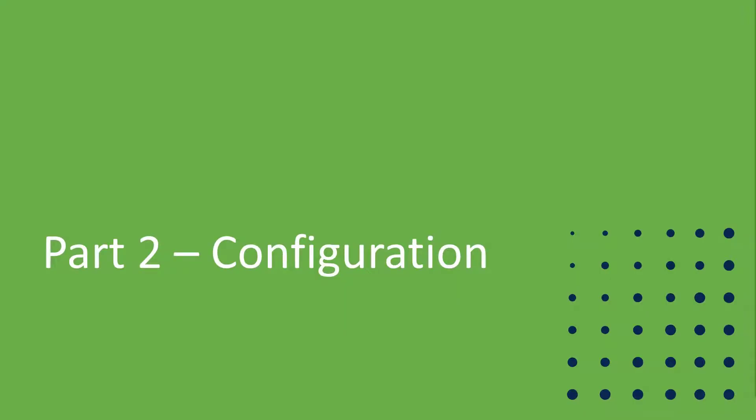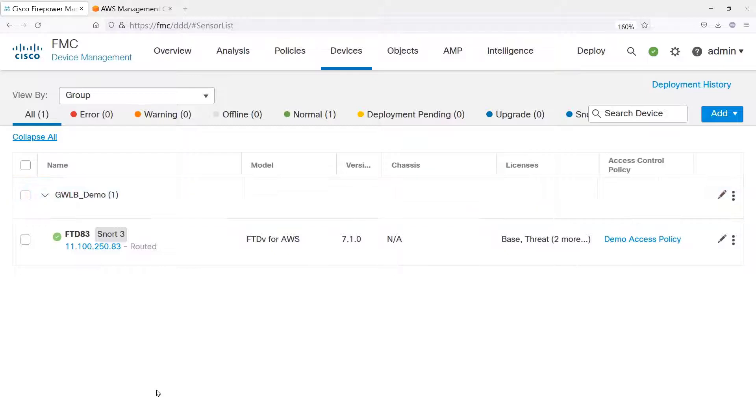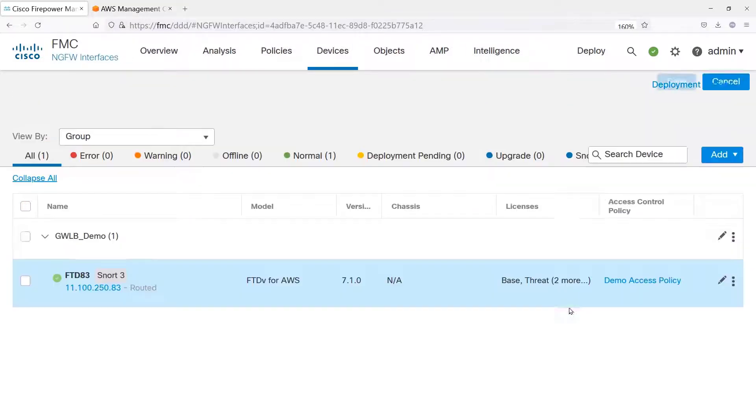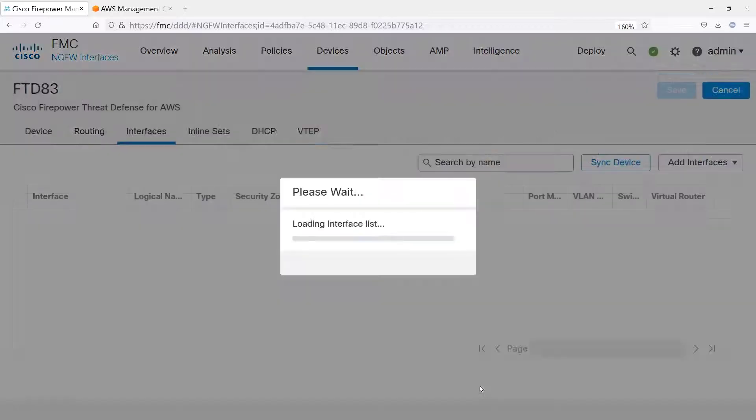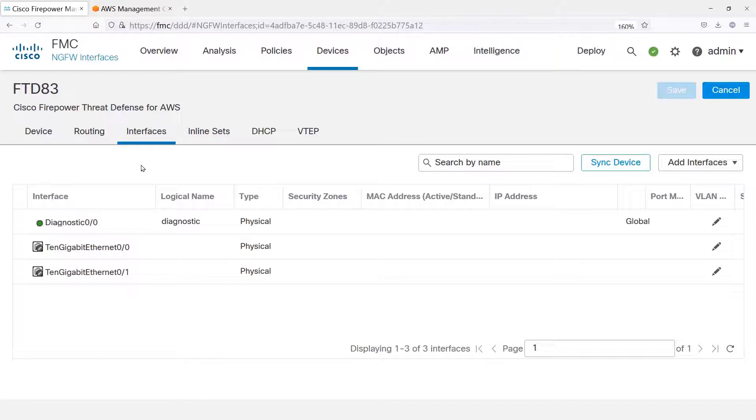Let's move on to the configuration demonstration. Here we have the Firewall Management Center managing a group of firewalls. Actually, now there's only one firewall in the group for simplicity, but you probably put all of your firewalls in your target group into a group. This has no configuration. This is a freshly registered firewall.